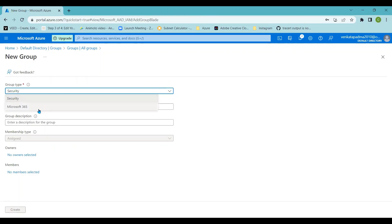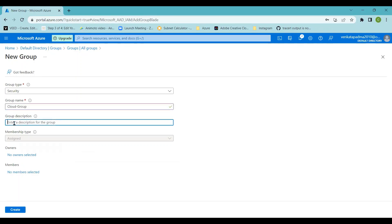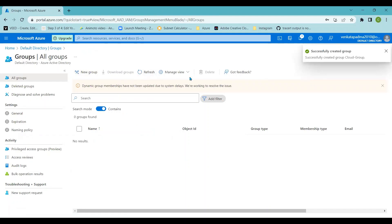In the Groups option, click New Group and provide the group details. You can create a Security Group or a Microsoft 365 Group — the Microsoft 365 group is for email distribution purposes (a distribution list), while the Security Group is for permission requirements. I'm giving the group name as 'cloud group' and the description as 'cloud group test'. You can also add owners and members at this point or do it after creation. I'll click Create.